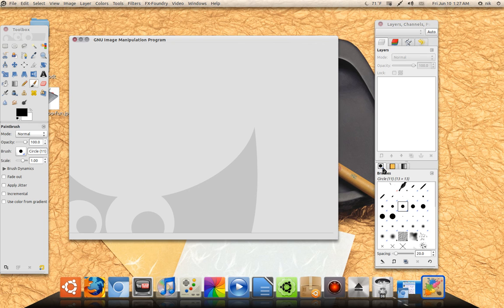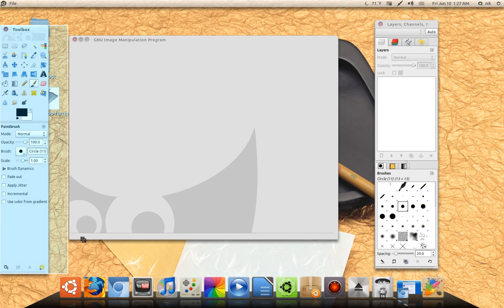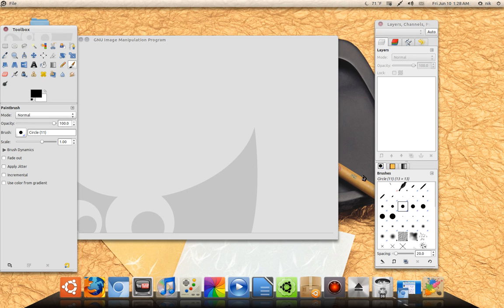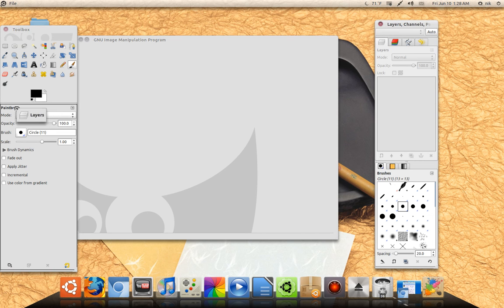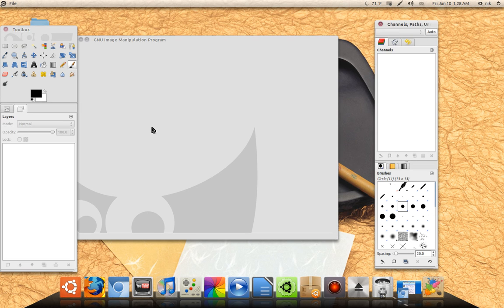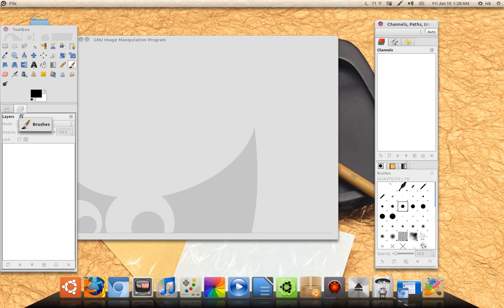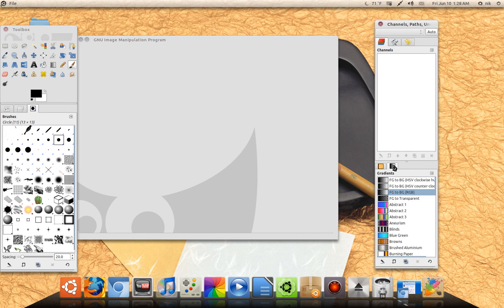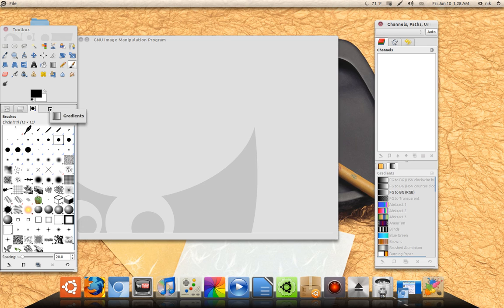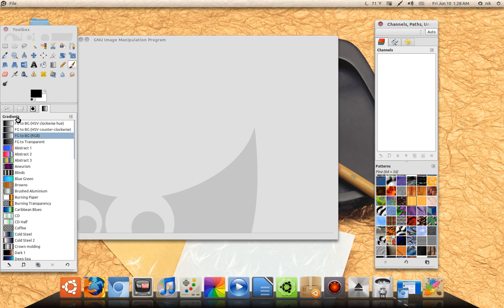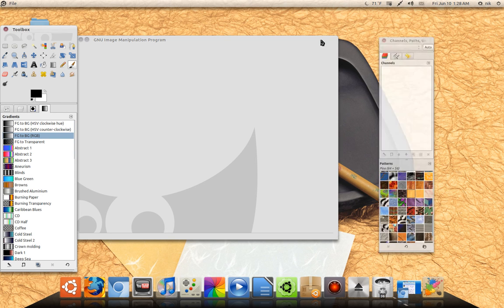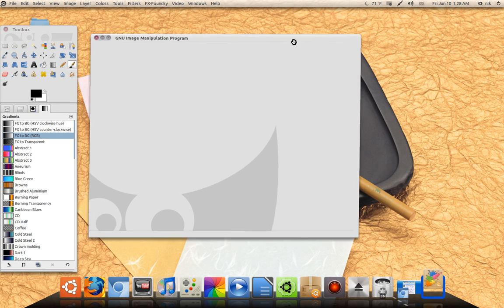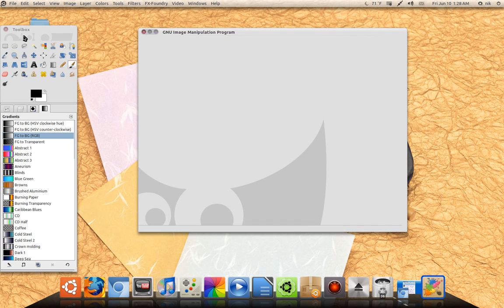So the way I have my GIMP set up, I have a lot of this stuff over here on the left side. Let me grab my layers, just drag it over and just drop it right up here. And my brushes, bring it over. And my gradients. Then I just close it off because I don't need it anymore.